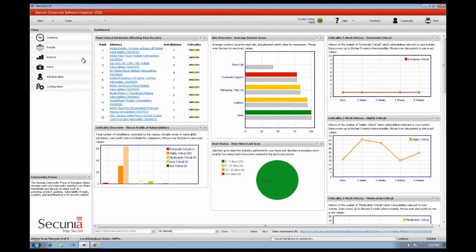Welcome to the Secunia Corporate Software Inspector 5.0, otherwise known as the Secunia CSI.